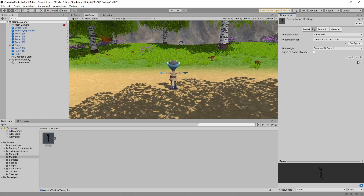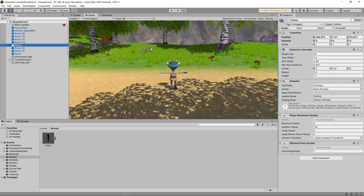If you want more detail on this, then take a look at our video on animation retargeting. Now we've created the avatar, we need to assign it to the animator component on the character. To do this, we'll select the character in the hierarchy and select the avatar in the Inspector.